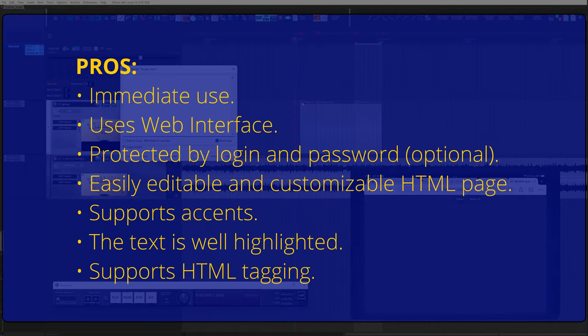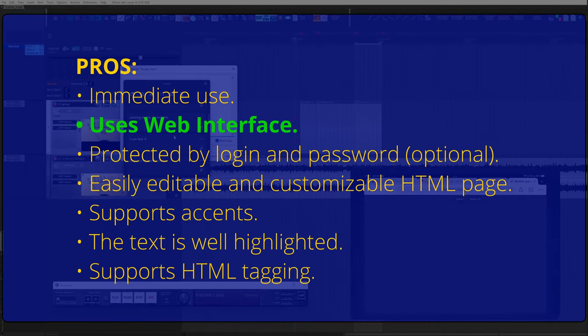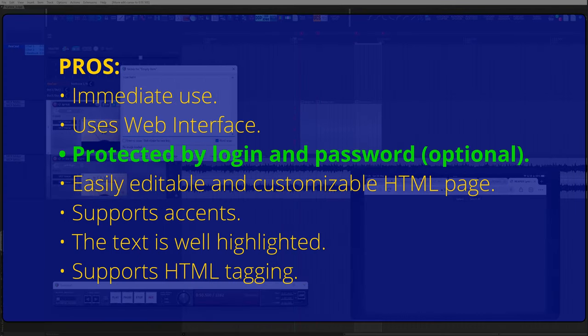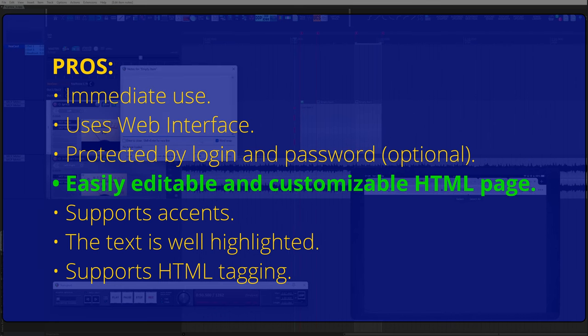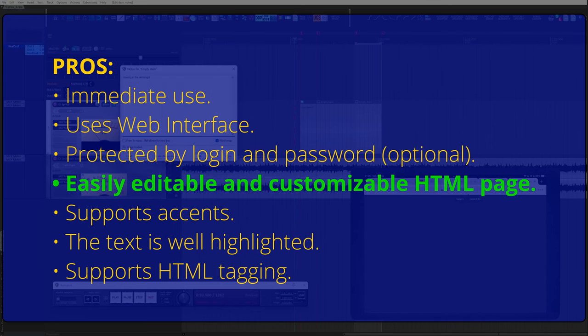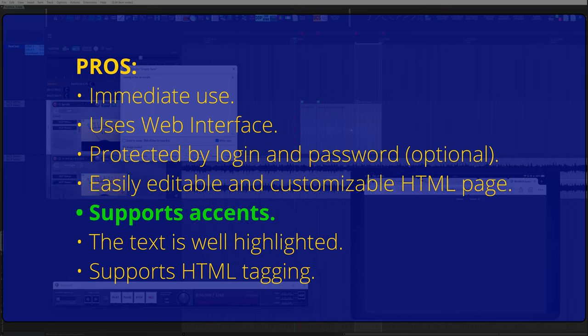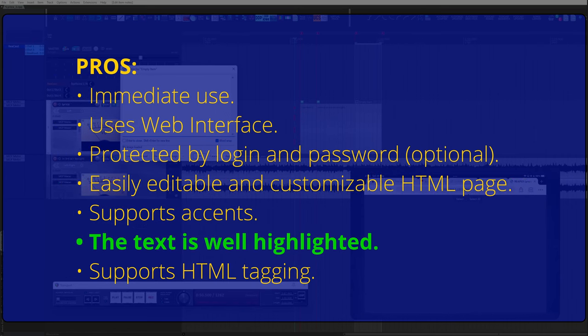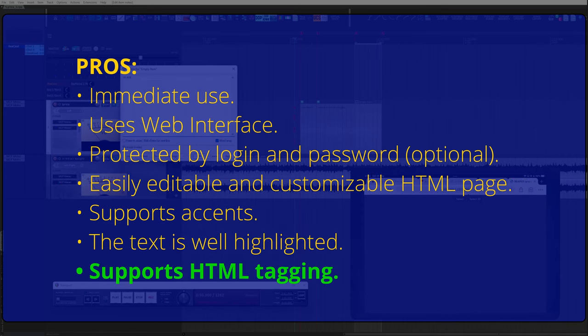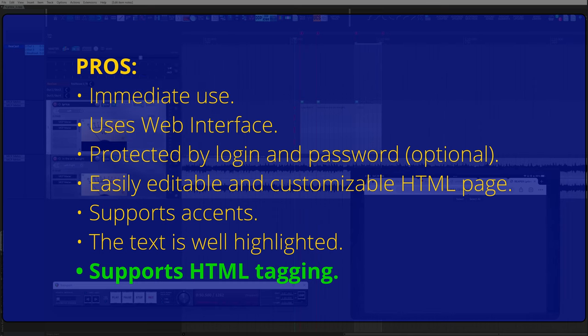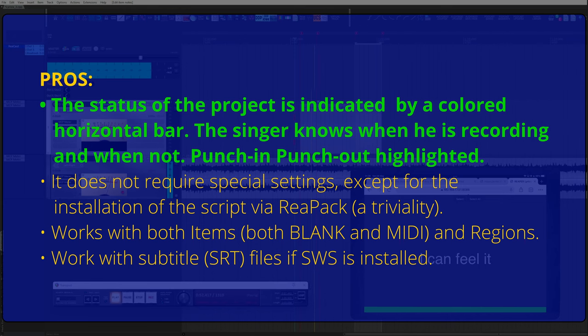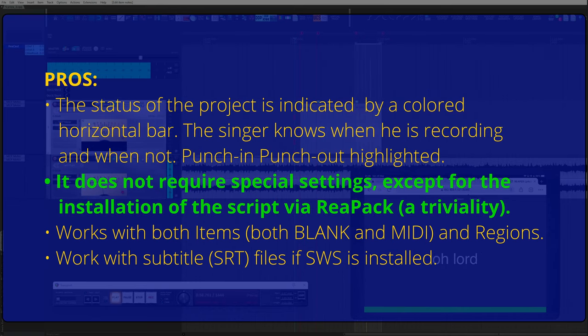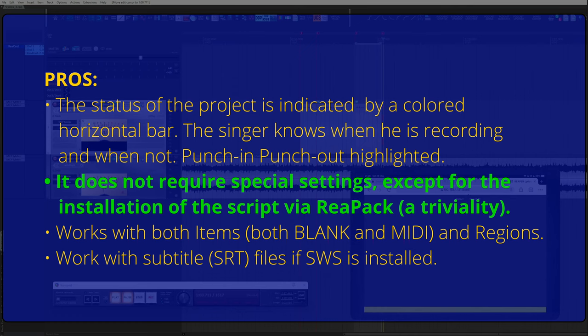Here are the pros. Immediate use. Uses web interface. Protected by login and password, optional. Editable and customizable HTML page. Supports accents. The text is well highlighted. Supports HTML tagging.